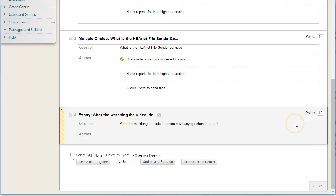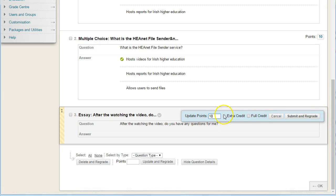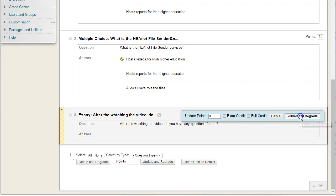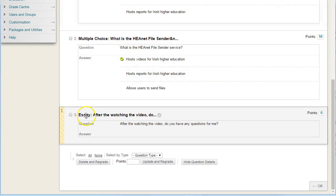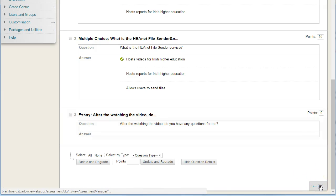The essay answer, however, needs you to manually score. So it's probably a good idea to simply click here to change the points down to zero and click submit — or in this case 'submit and regrade' because the quiz has already been tested. This will update the essay question to be worth zero marks, so students can see their final mark for the test without you needing to grade it. That's it.